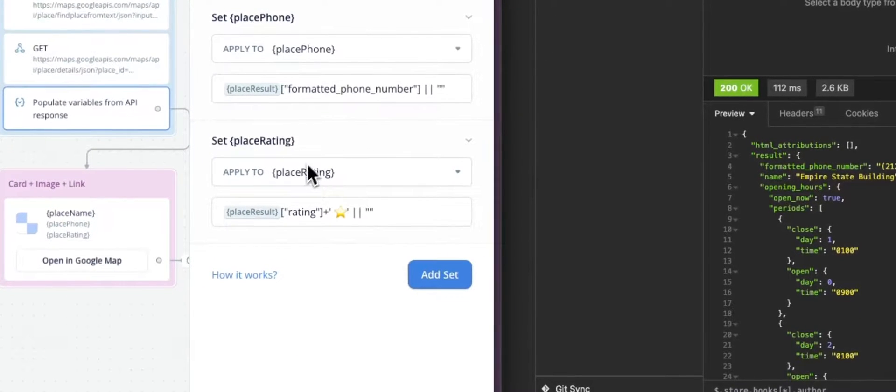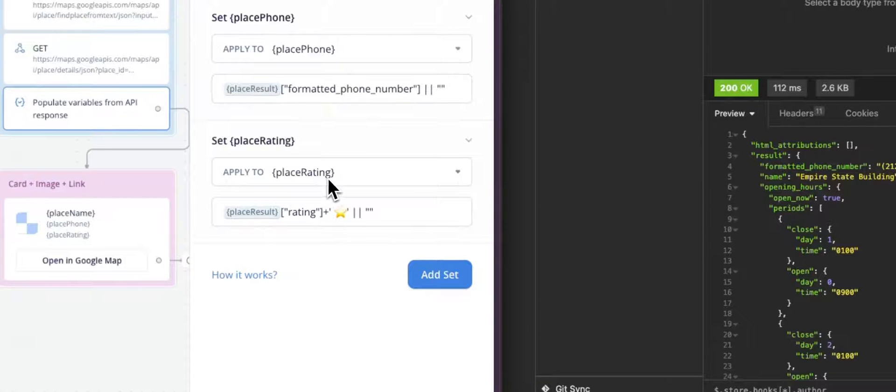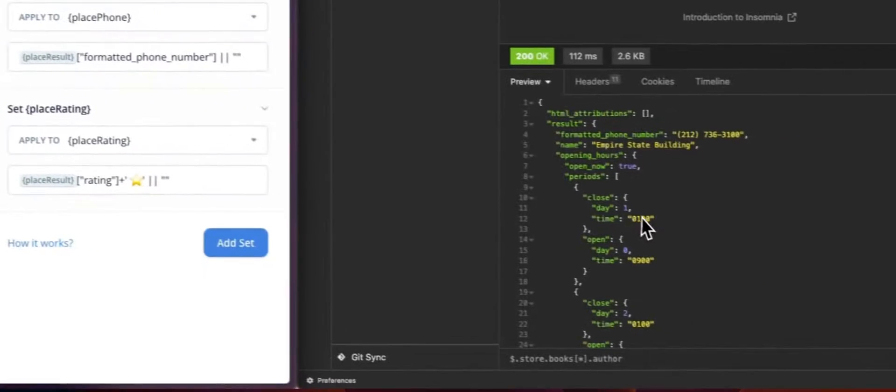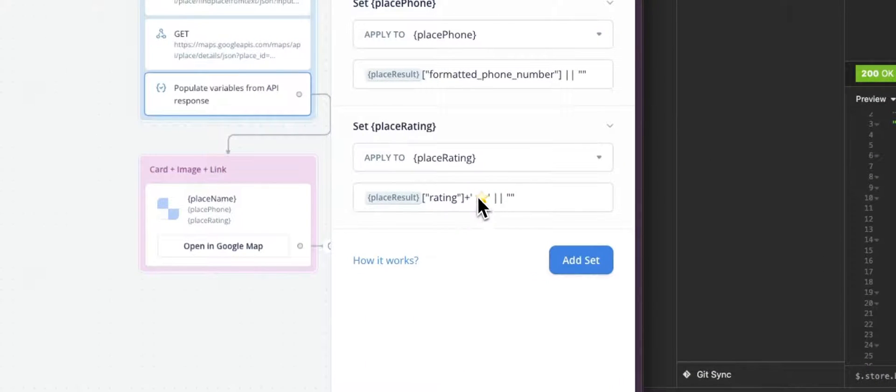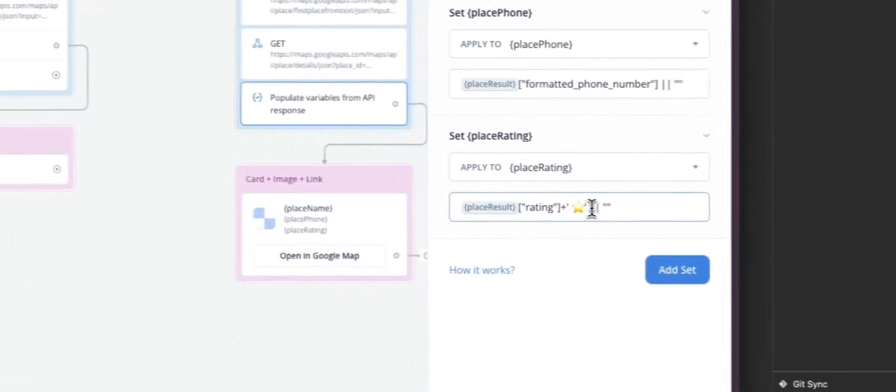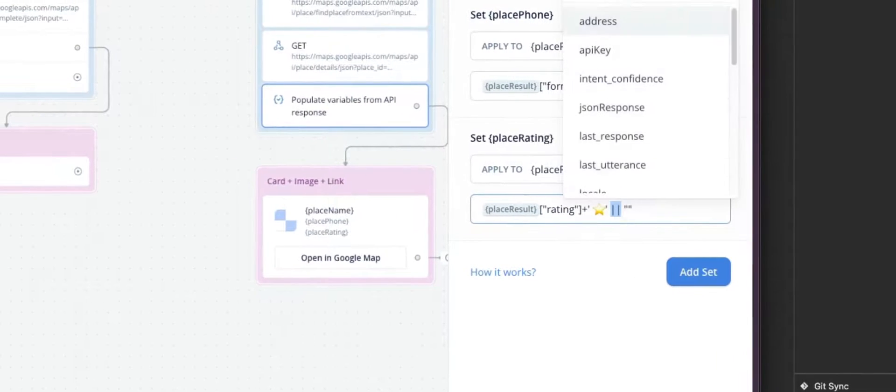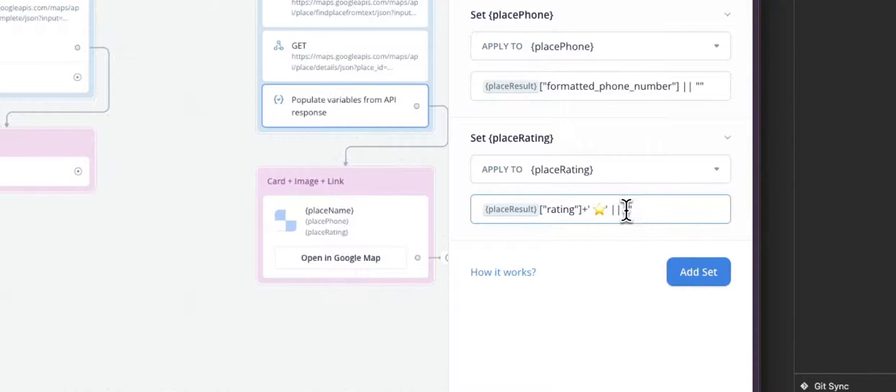Place rating, same thing here. We are using the value of place rating from the place results, and we are just adding a little emoji here, the star. And if we don't have any value, we set that to an empty string.